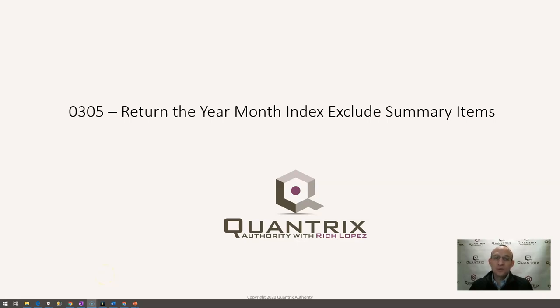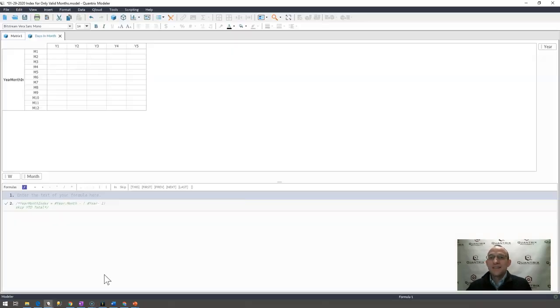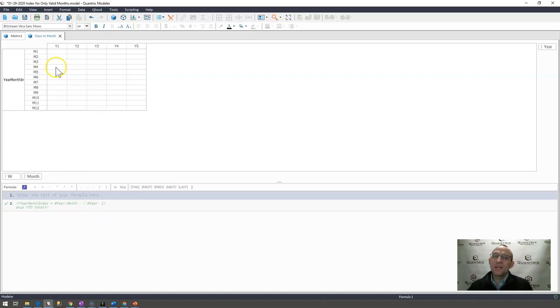I sincerely appreciate you joining me today for episode number 305, where I'm going to show you how to return the year month index and exclude the summary items in that index that will be returned. I have here a very basic model.